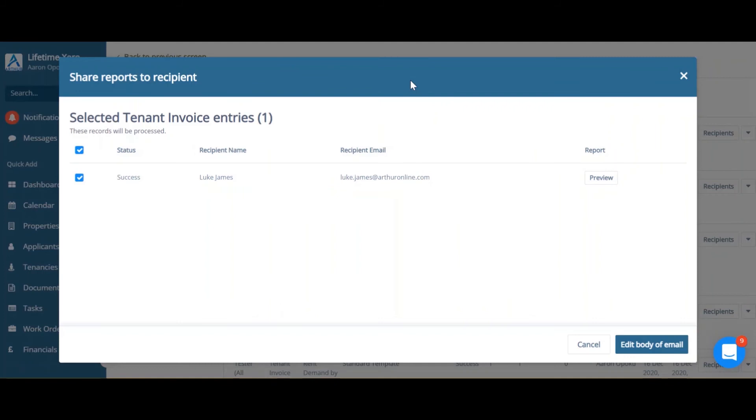Once you're happy with that, you can go back to this screen. And then the next thing to do is to create your email. So click edit body of email.